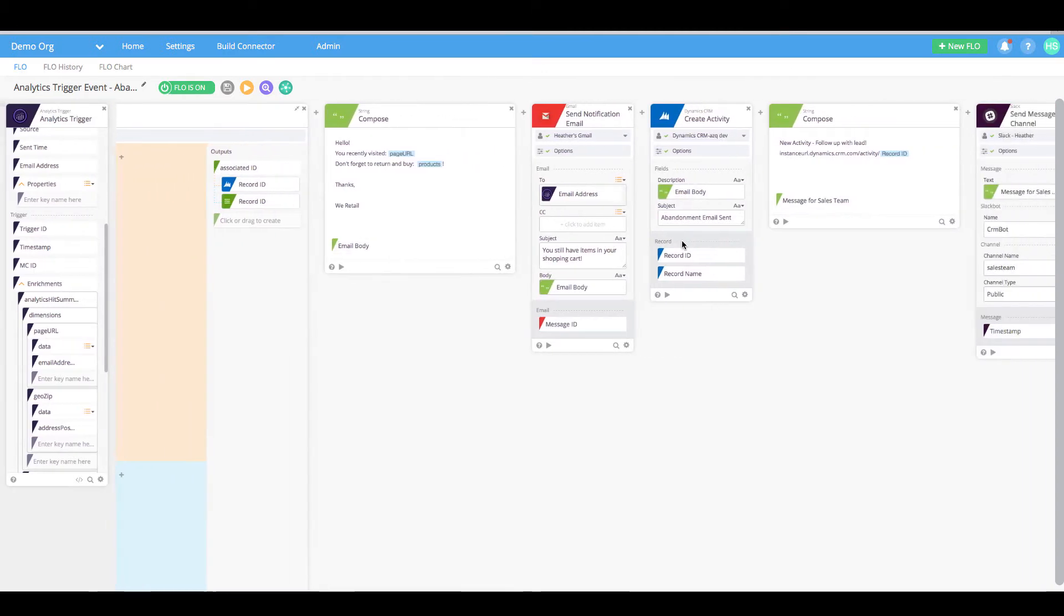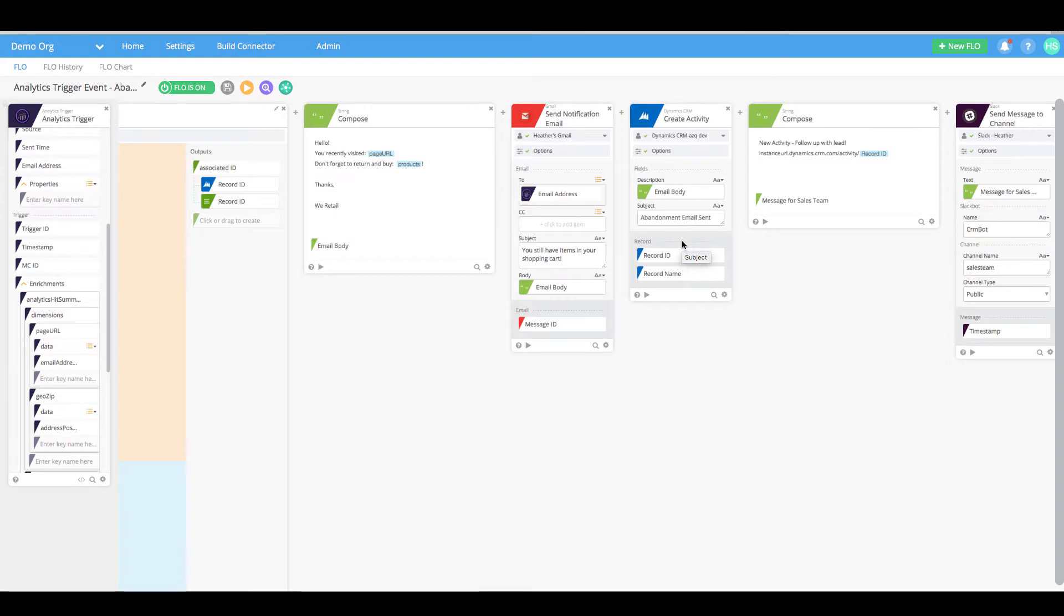Finally, we will add an activity to Dynamic CRM so that our sales team knows to follow up with a potential customer.